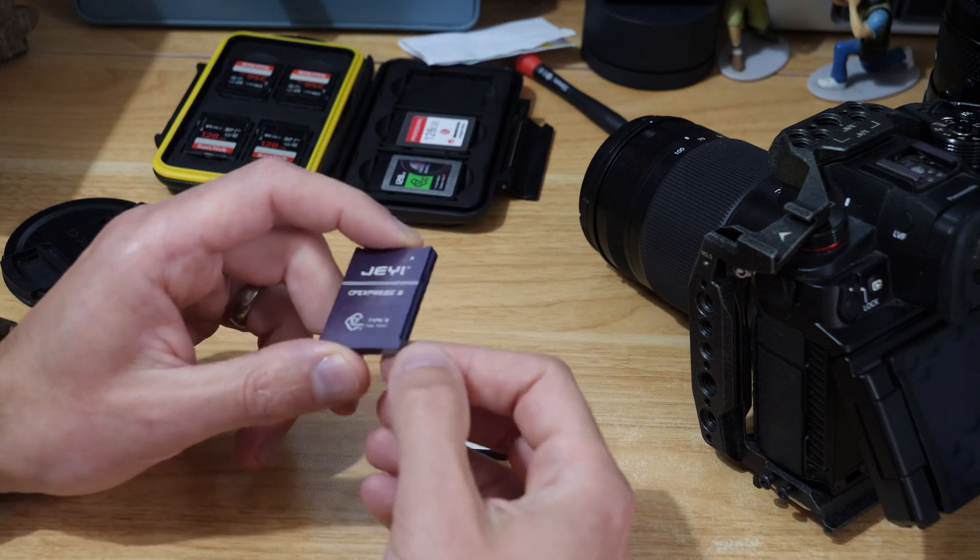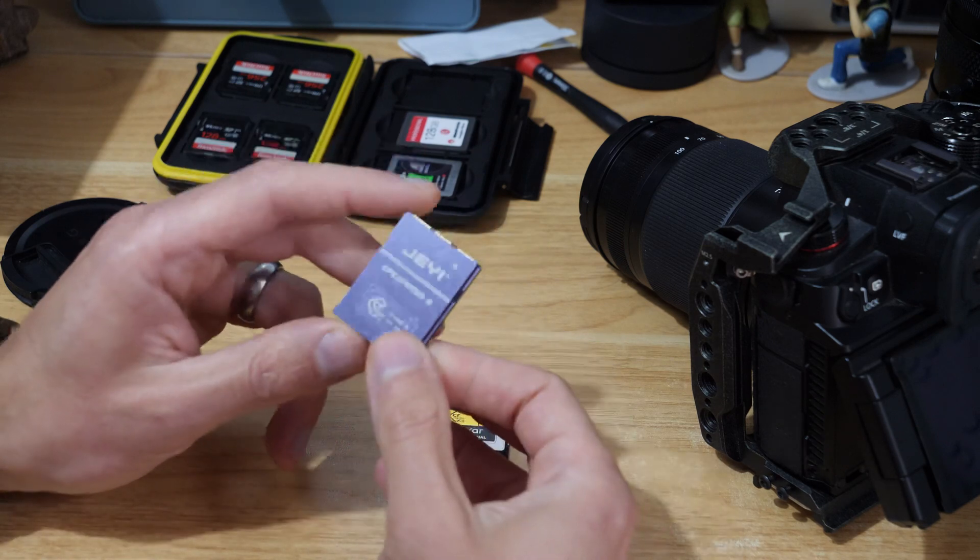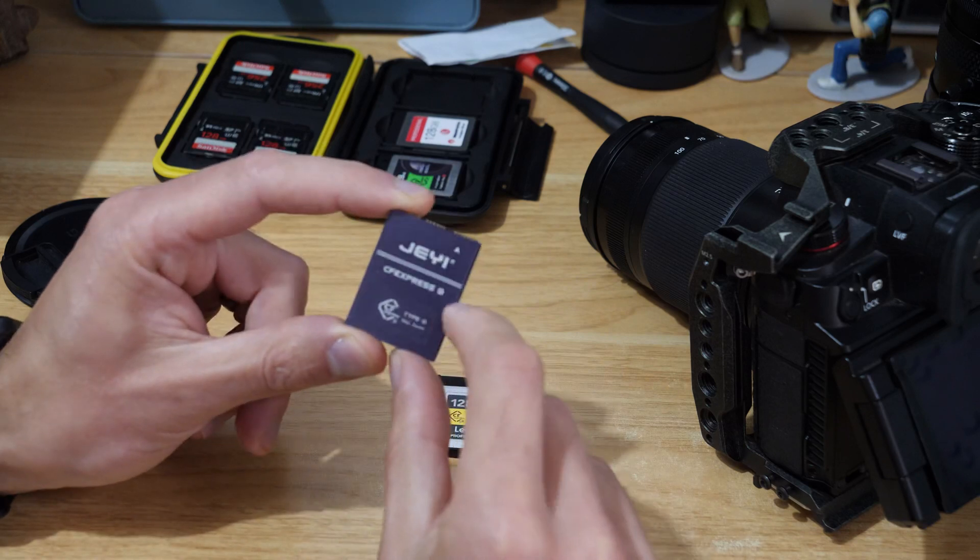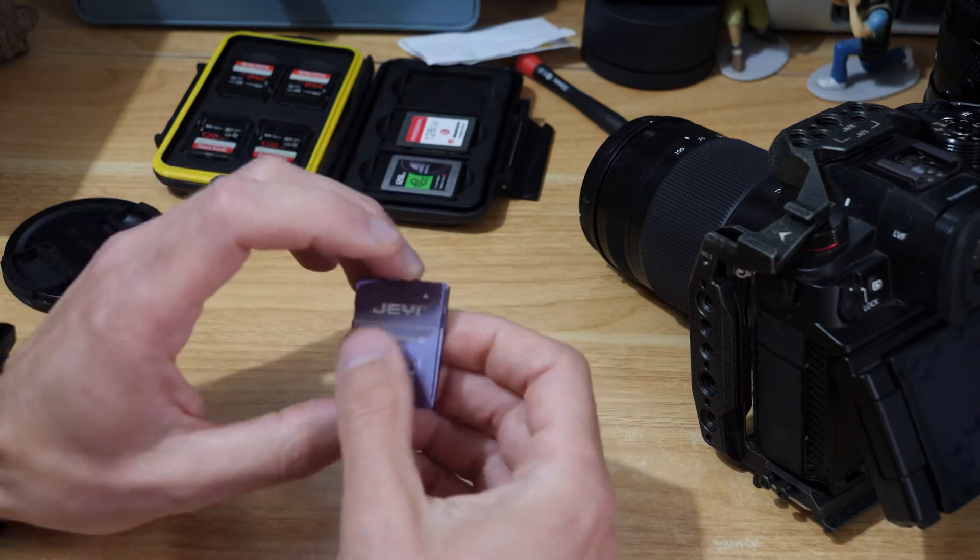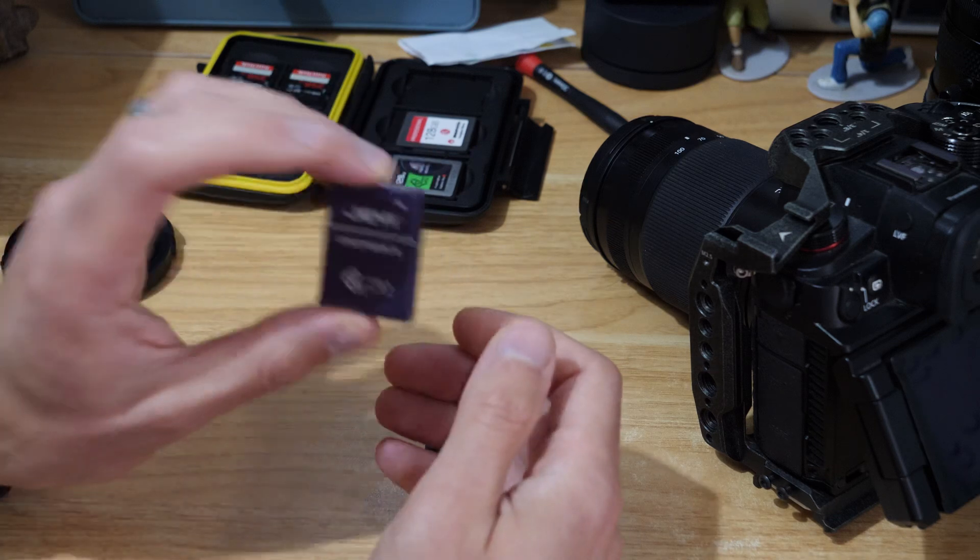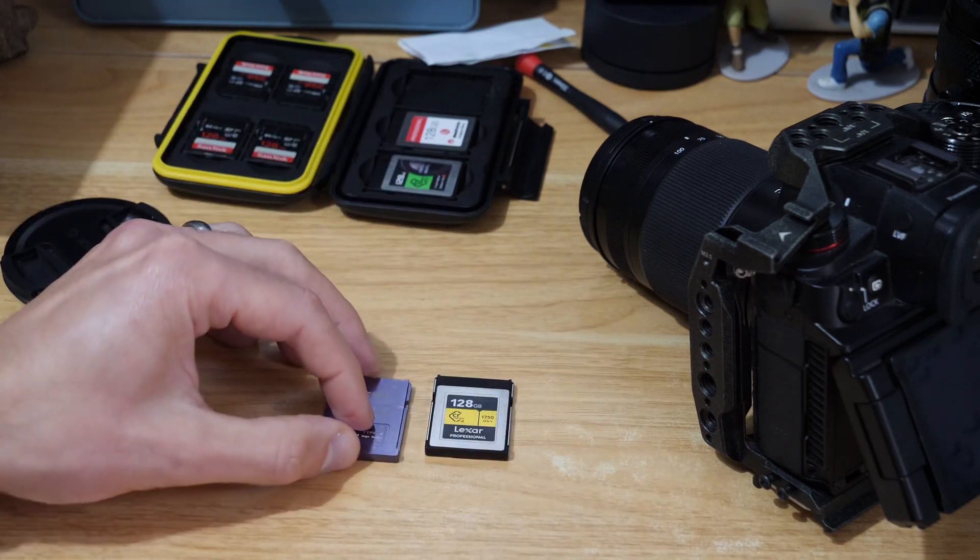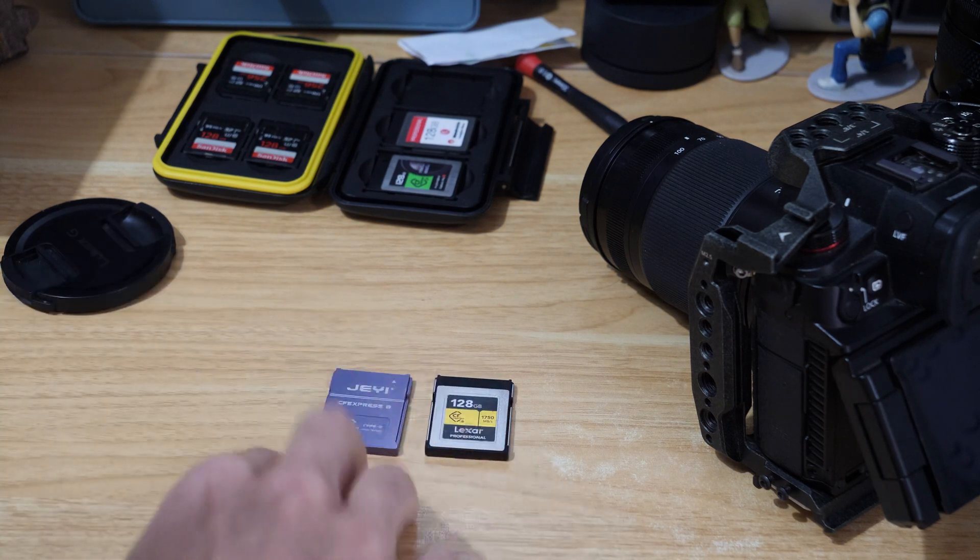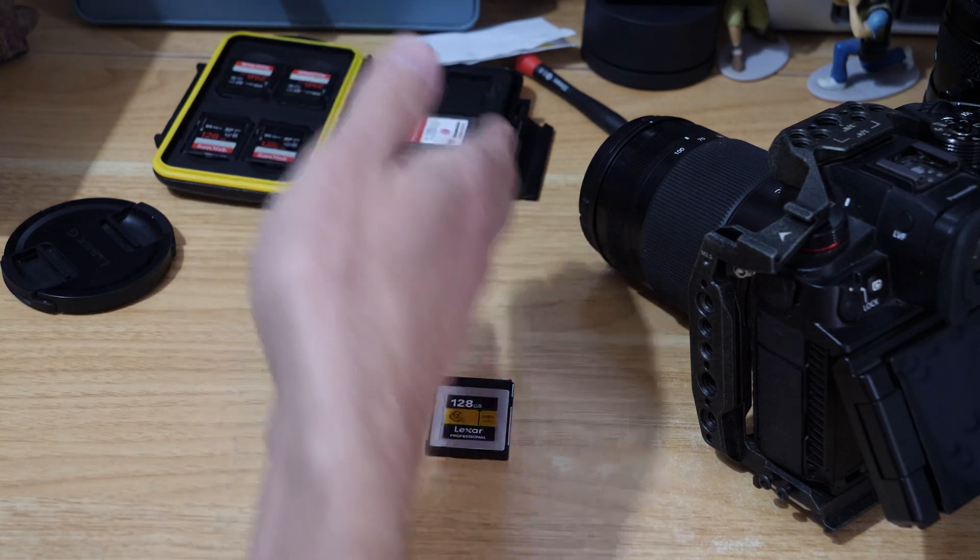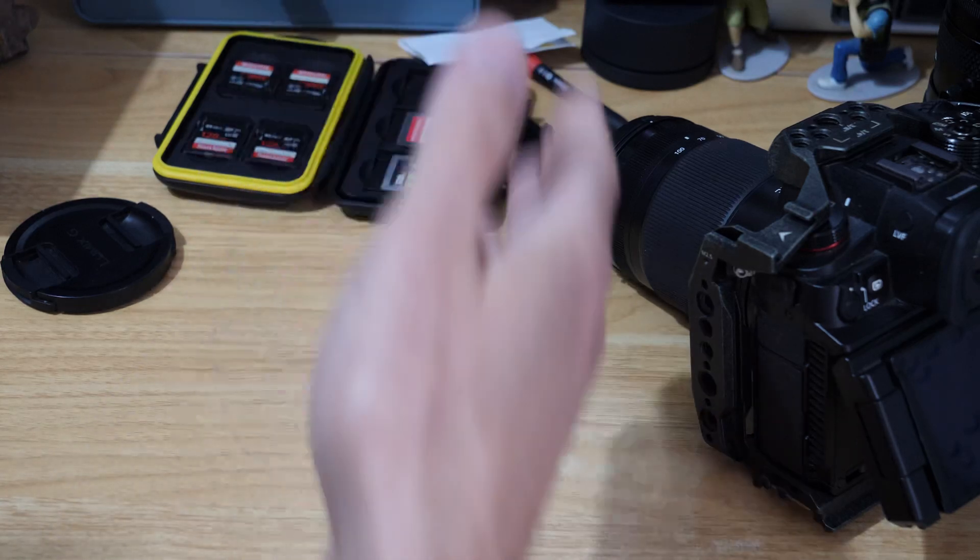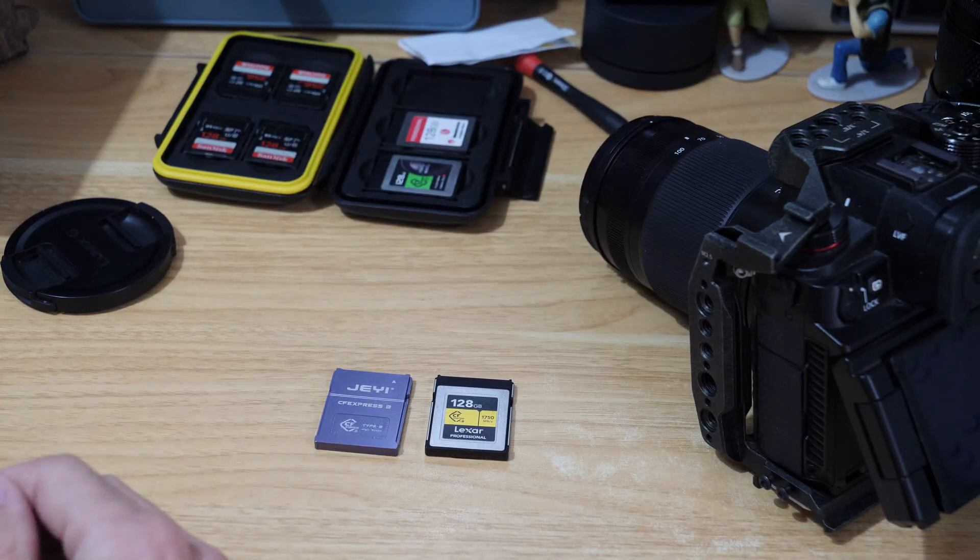I'm potentially considering getting either another one of the same card or getting a two terabyte version just to add to my cards, because so far it's been really useful. It's definitely worth considering. Obviously I've got a few different cards so I've got a fallback - if a card fails I can move on to another card.